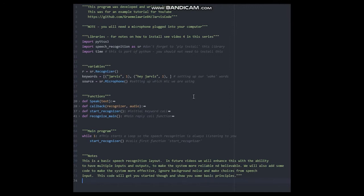You will notice a familiar function from the last video, our speak function. At this point, I need to show you how to fold code. So that we can be more efficient, it is possible to fold up your code so that when you do not need it, it is tucked away.